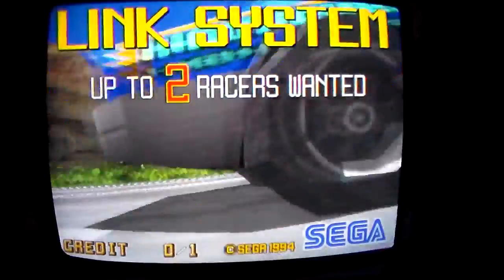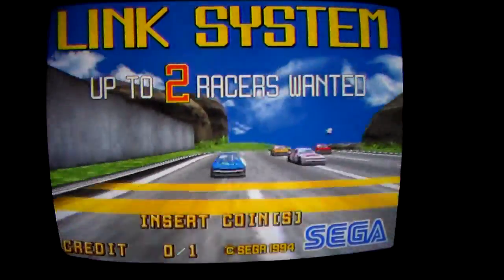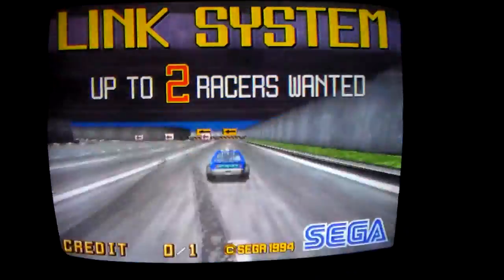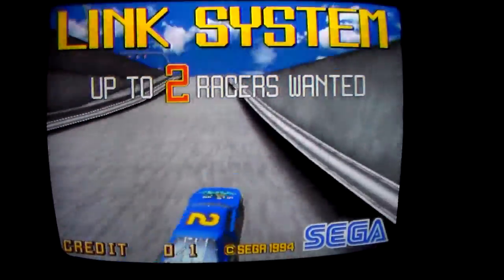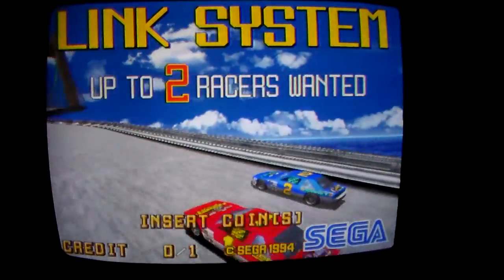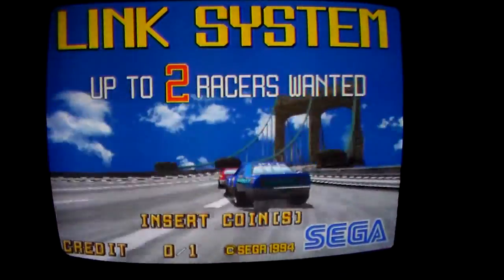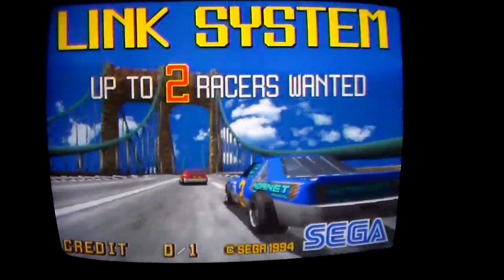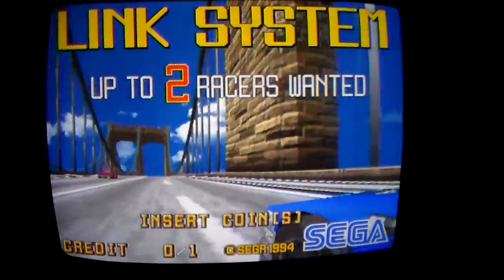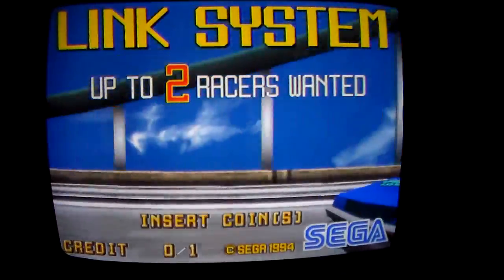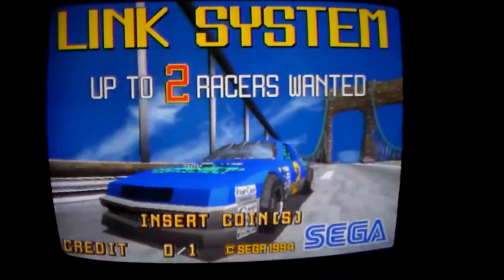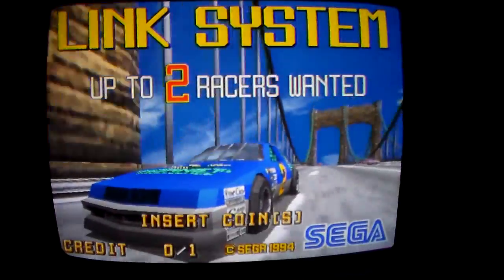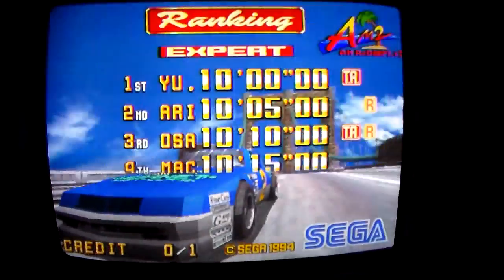We're going to shoot a few videos about these Daytonas because they're such great games. When these came out, it was one of the greatest games ever released at the time. Sega spent a whole bunch of money designing this thing, and one of the things they made really nice on the game was the sound system.